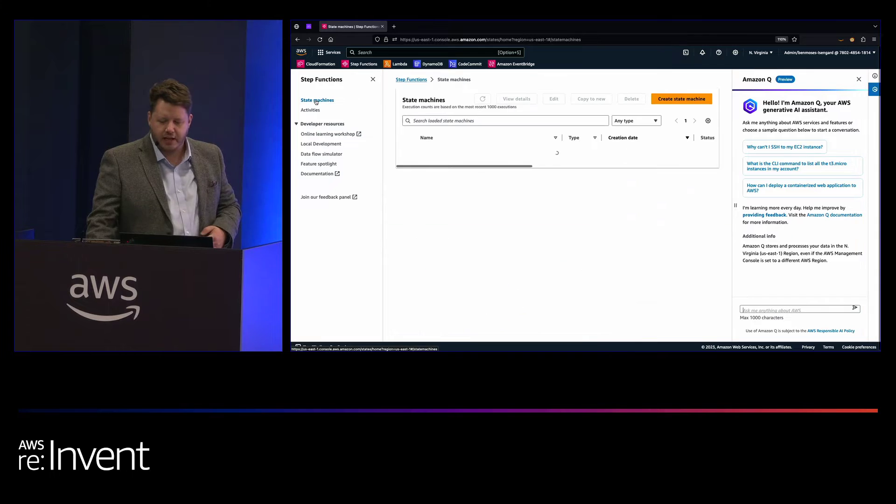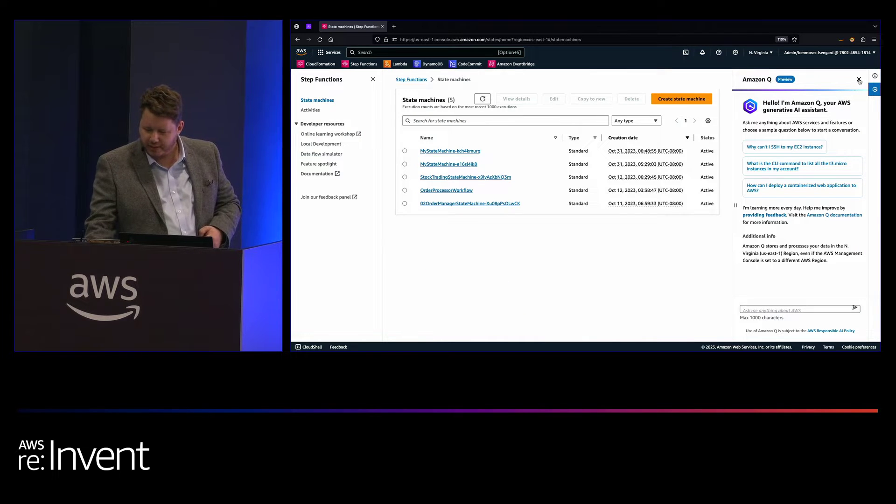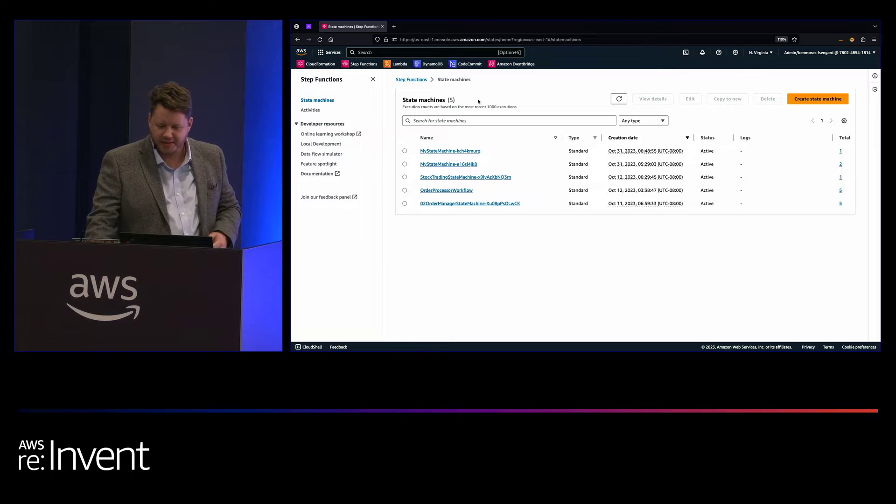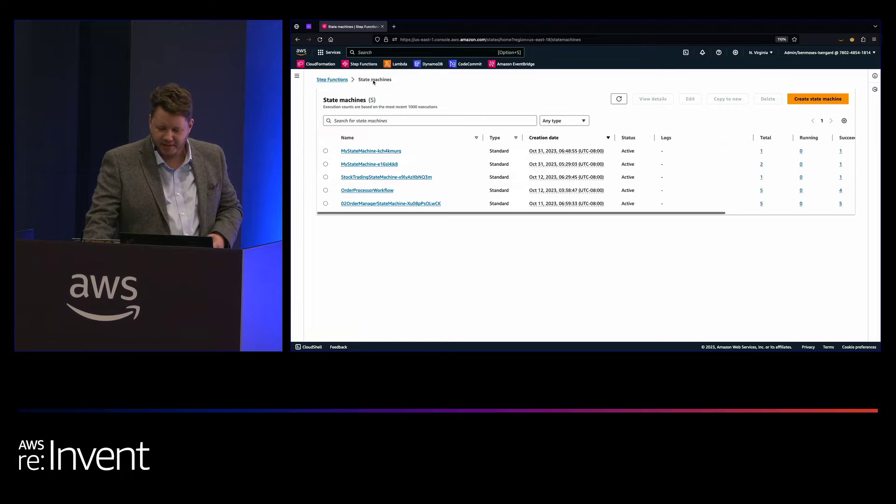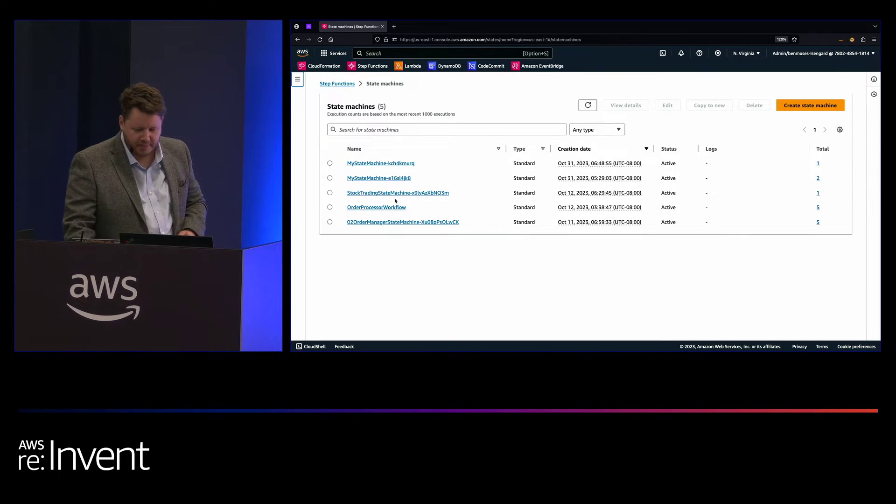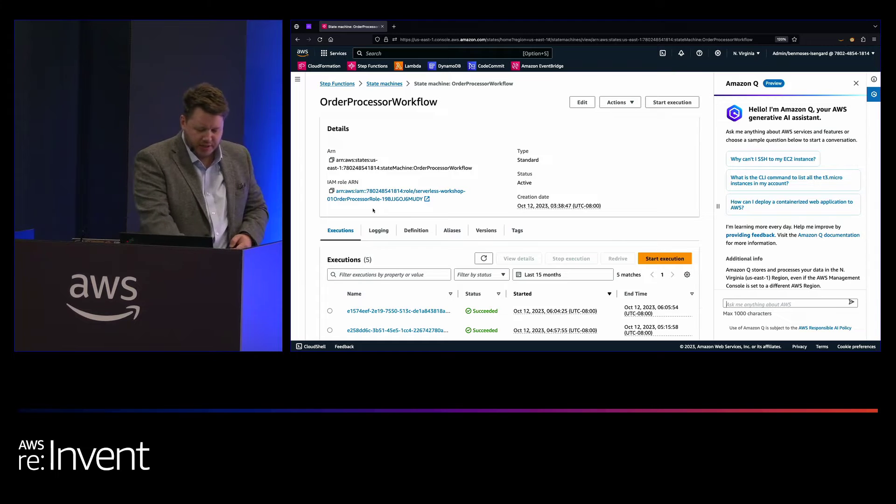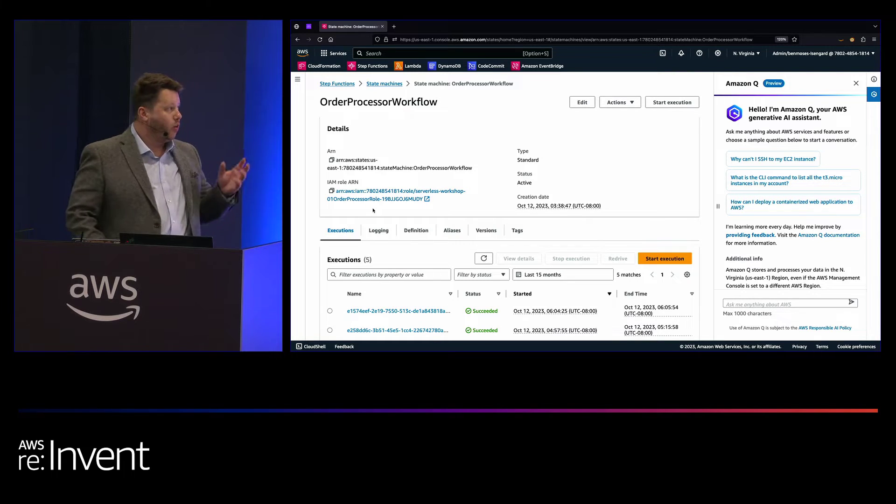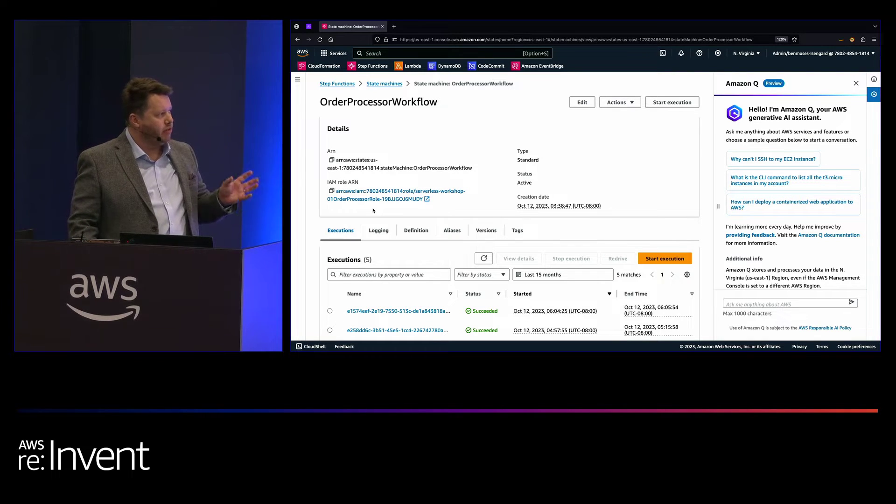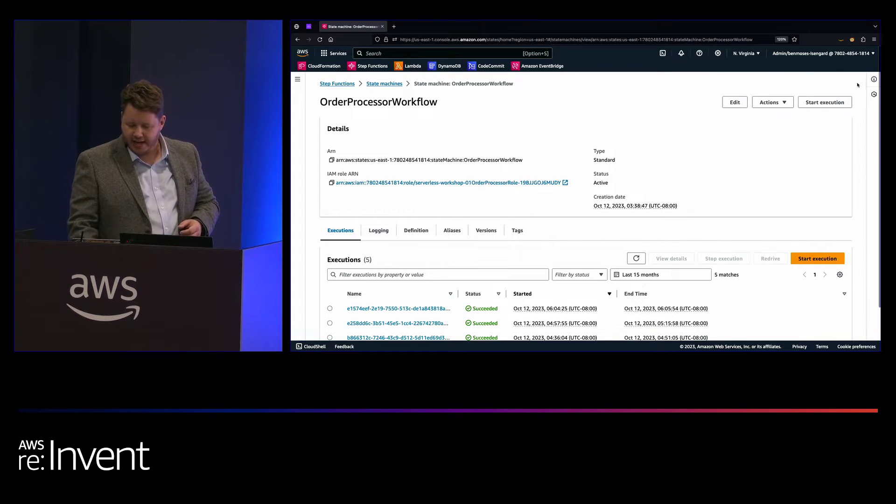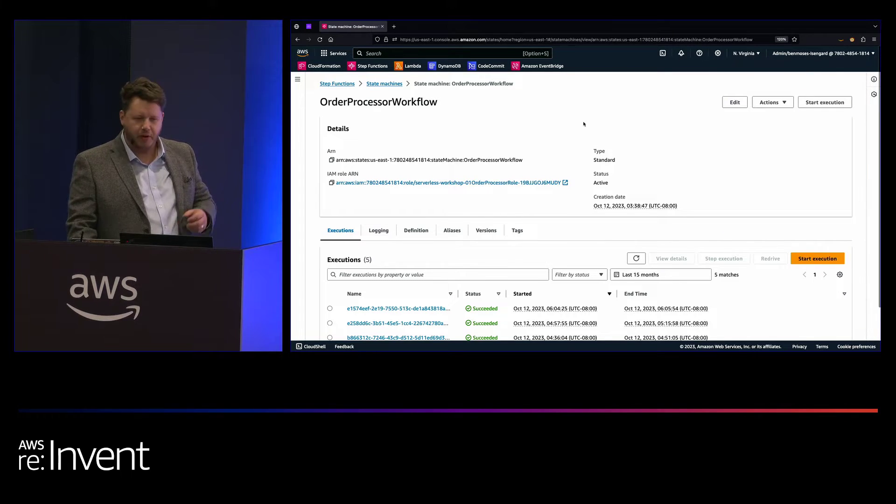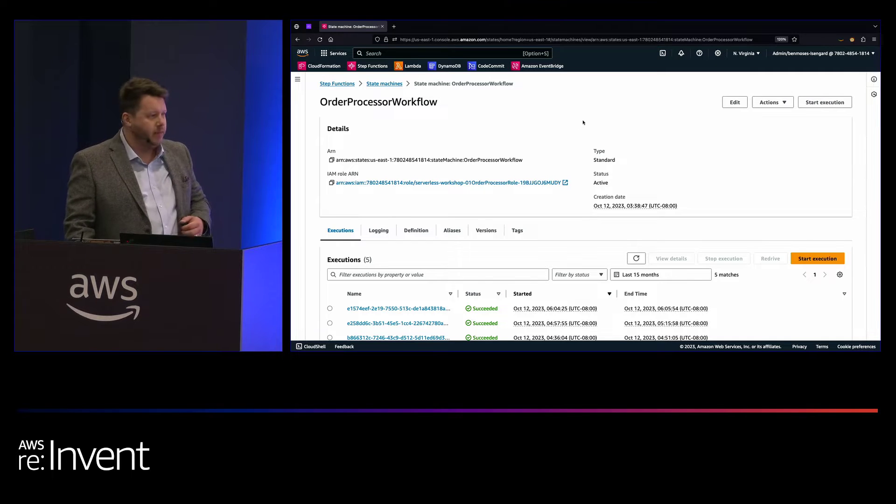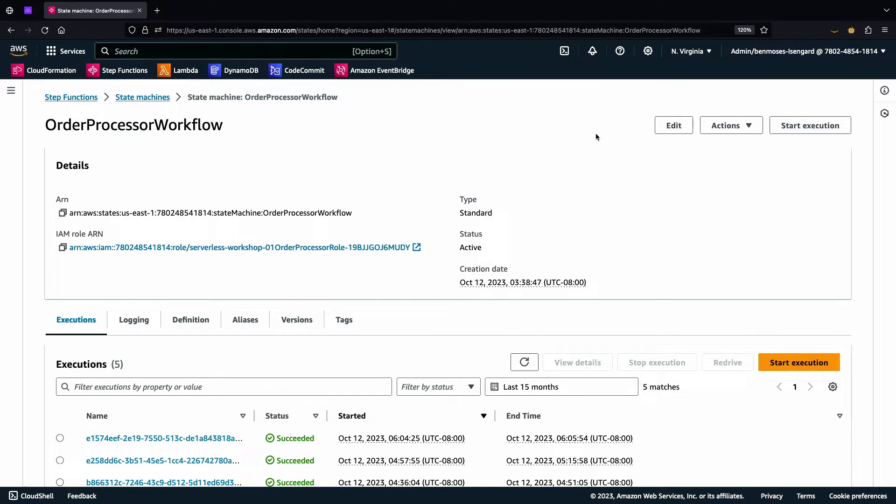So if I head over into State Machines here, and I give myself a bit of real estate, we're going to say bye to Amazon Q. All right, let me zoom that just a little. Right, let's use the order processor workflow. So this is one of the State Machines that you'll find inside serverlesspresso. It's one of many, and we build entire microservices out of it. So when we come into a State Machine here, we have some details at the top. We have some information about the executions at the bottom, and I'll show you that, but first I want to get straight into Workflow Studio.